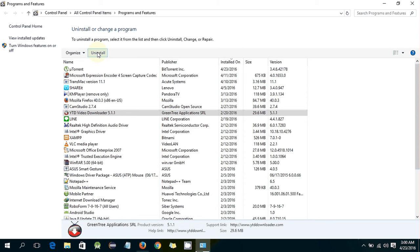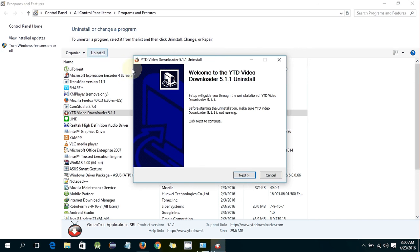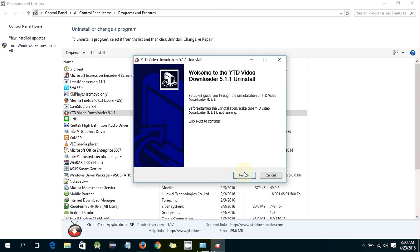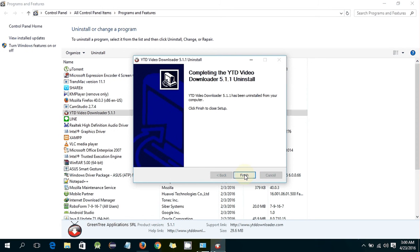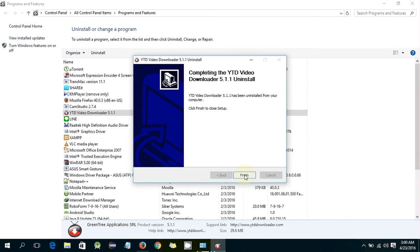It will ask you to uninstall the software. Welcome to the YTD Download YouTube uninstaller. Click on next.